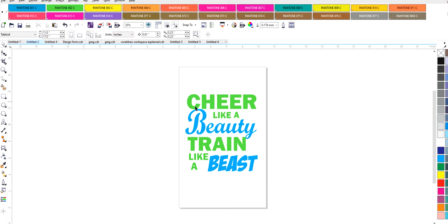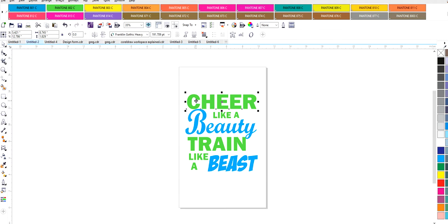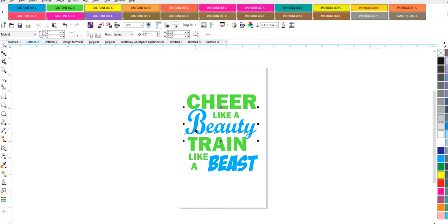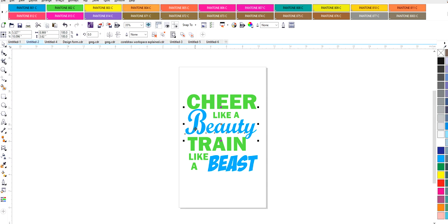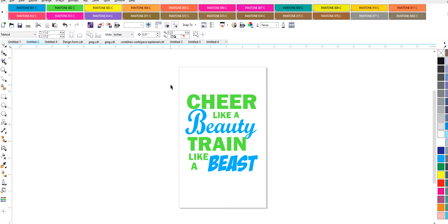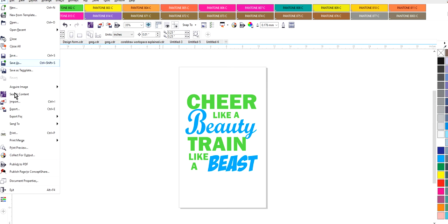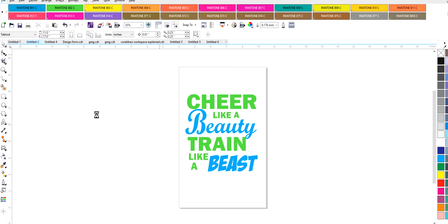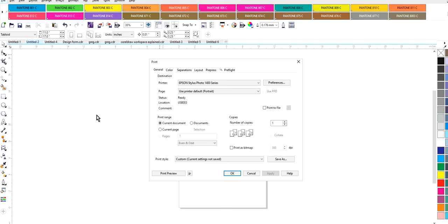Now I already have this design color separated and this is using the Pantone colors and the other one is using a CMYK color which is using the Cheyenne. But what we're going to do is I'm going to print this and show you some things that can happen when you go to print, why your registration marks are not showing up.